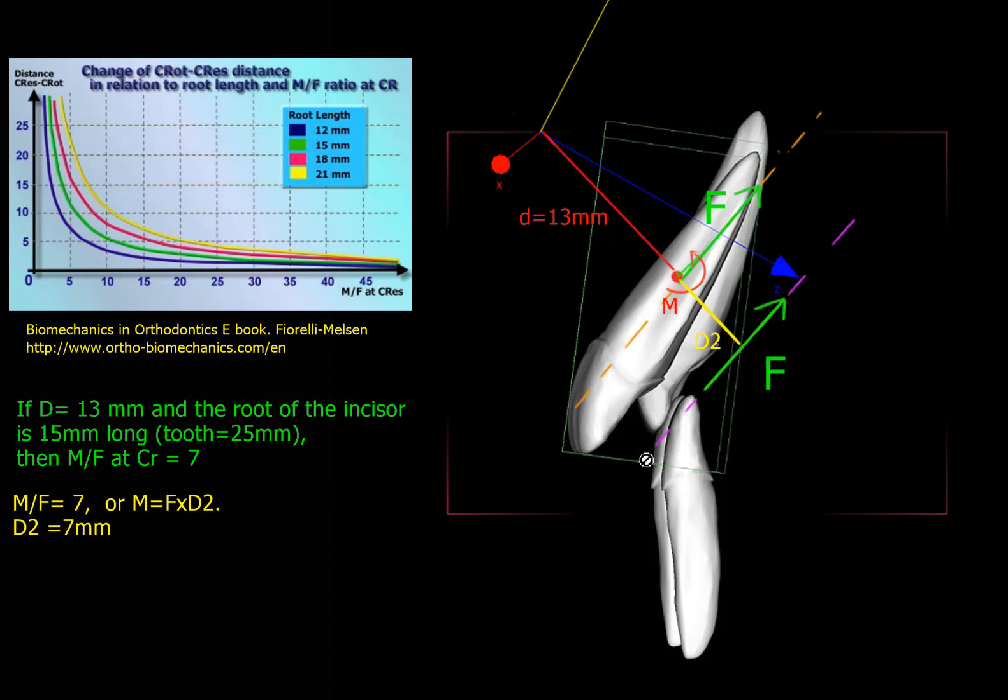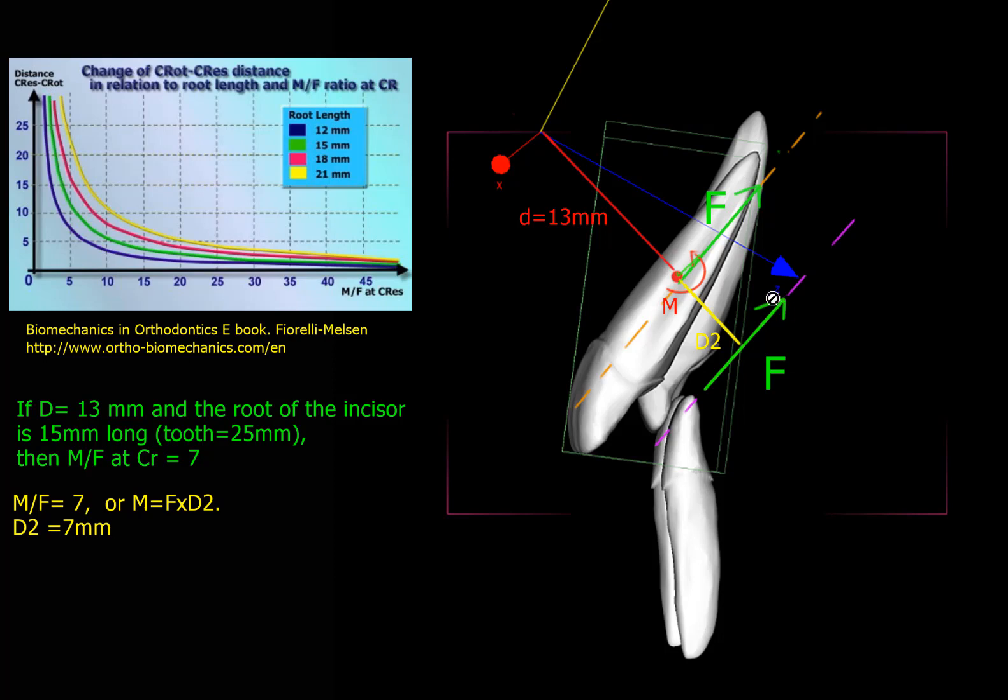And if I take the force on this line of action, which is purple, I take this force right here and I bring it right down here. I have the same simple force that is acting on the center of resistance. And I create a moment F times D2, which is equal to 7. So this force right here is equivalent to this force system right here.